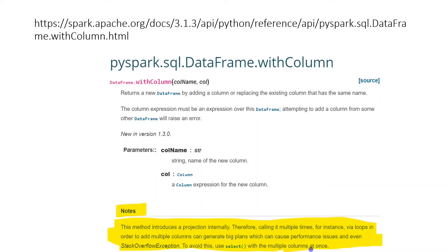Even as per Spark documentation, select is the recommended approach because withColumn has certain performance bottlenecks. If you use withColumn multiple times, it will cause performance issues and might even lead to a stack overflow exception error. So why is withColumn not recommended? That is what I'm going to explain now.